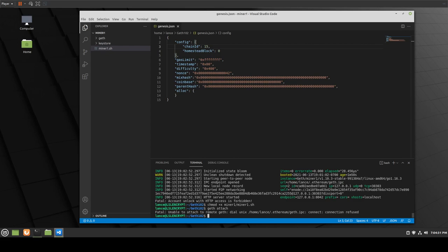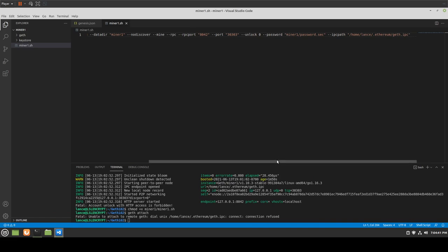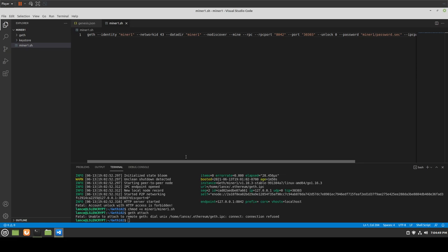Let's go to our miner1.sh and take a look at what we've actually written. Let's look at what the directory is — that's probably going to be a problem, because we're telling it to be in the directory it was in when running. Actually, we have it in the miner1 folder. Let's go ahead and move it from miner1 to the parent folder.